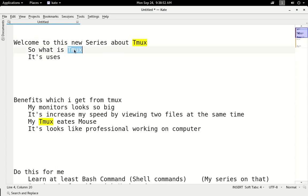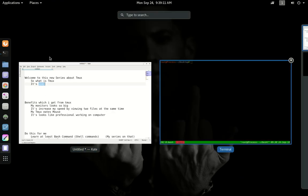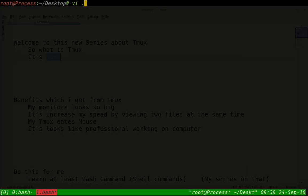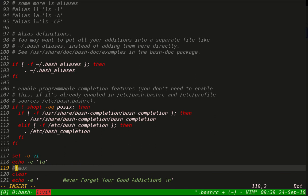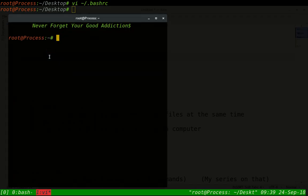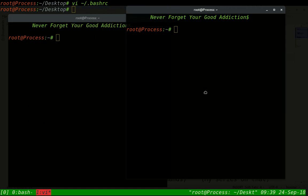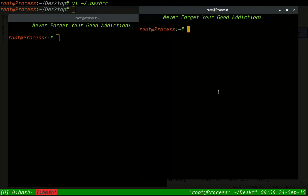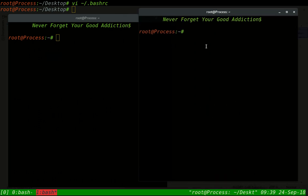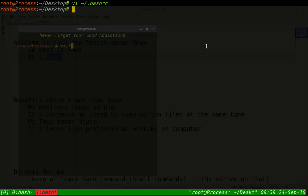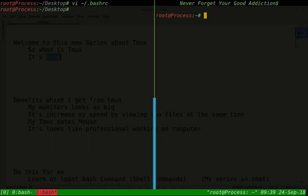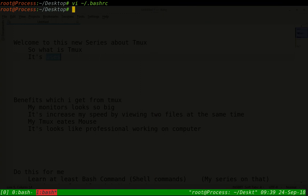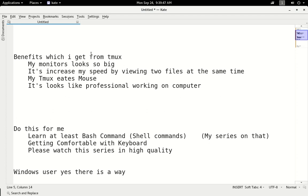TMUX is software that adds functionality to your terminal, allowing you to divide windows. In a simple way, you can open multiple terminals in one terminal without opening multiple terminal windows. With the help of TMUX, you can divide your screen and windows.